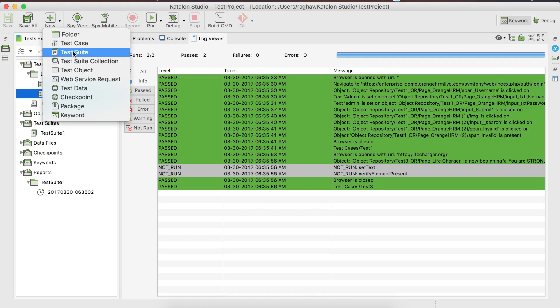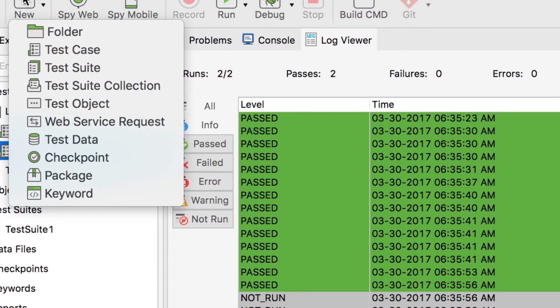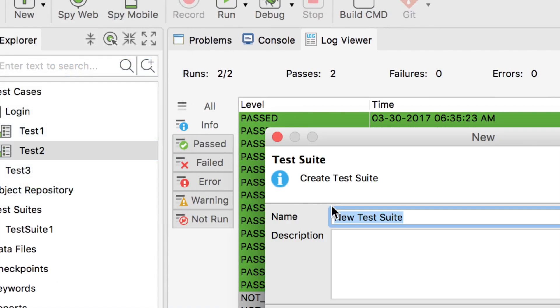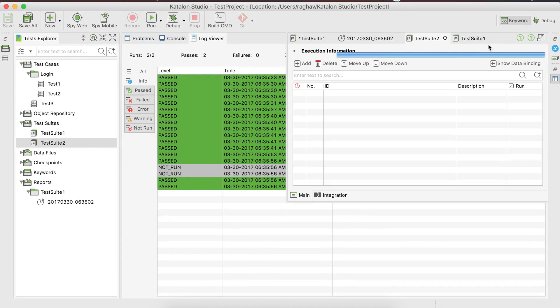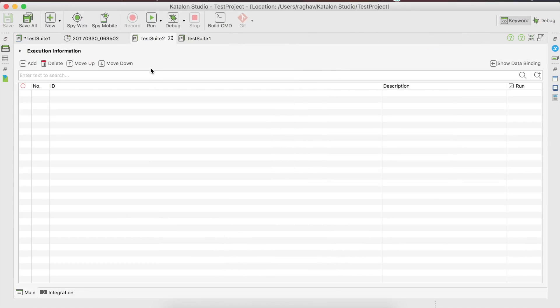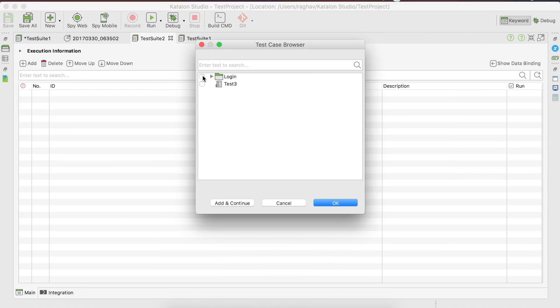Now if we create a new test suite — let me go to New and create Test Suite 2 — and go to Add, you can see this folder and inside it the two test cases. It will be very useful to categorize your test cases into folders, especially when you have a large application with many test cases, making it easy for referencing.